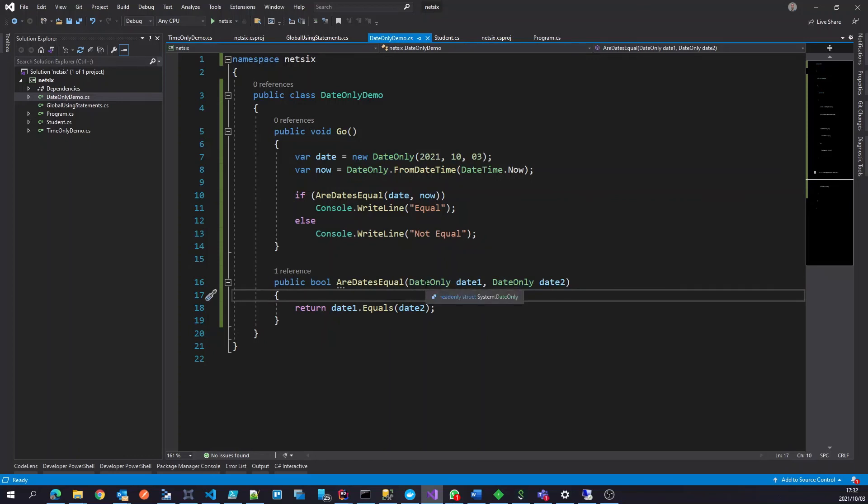Also important to note, date time, for instance, we've got the concept of time zones, date only, that doesn't exist, because we are referring to a date, specific date, or time only, we're focusing on a specific time.